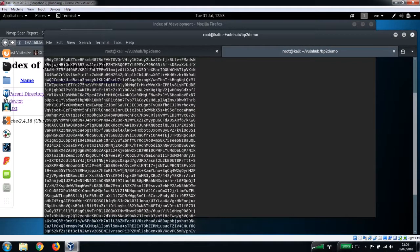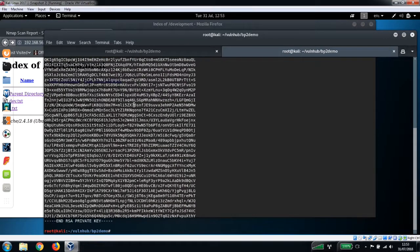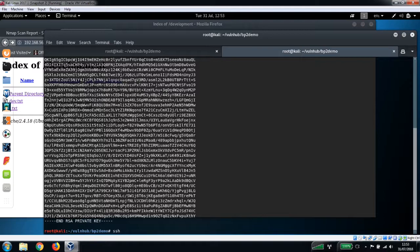So I created this file k-ssh, basically copied in the contents of the id_rsa file in here. I'll just show you that. So there it is.